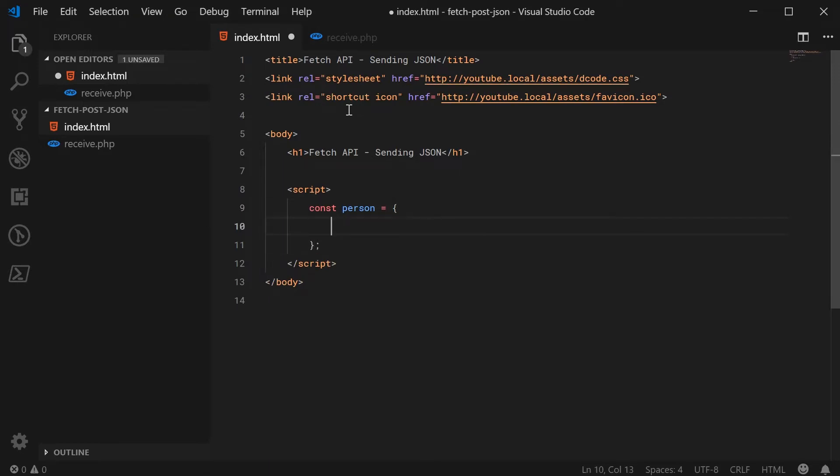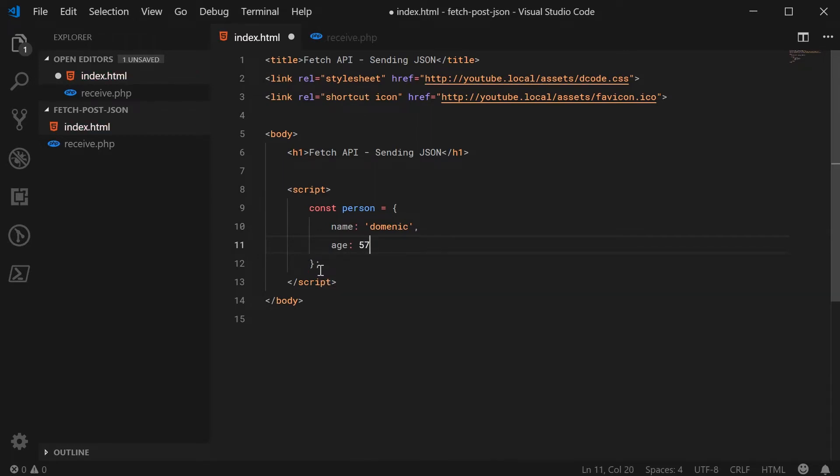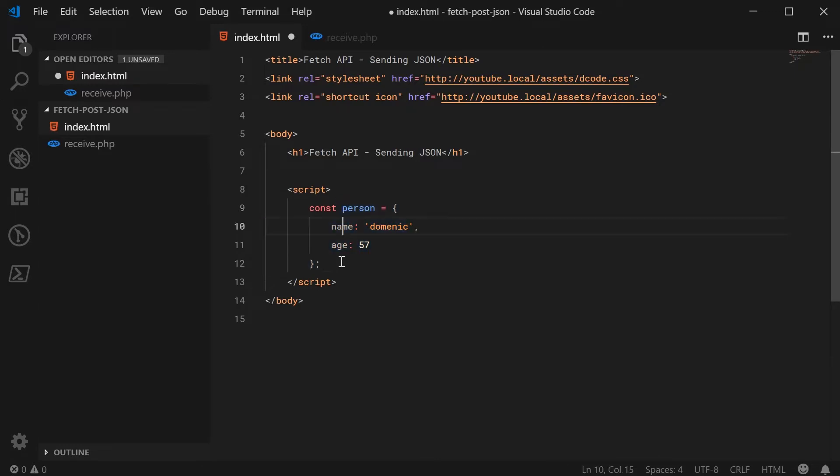So we're going to send through, let's just say, name as being Dominic and the age as being 57. So let's send this through as JSON.